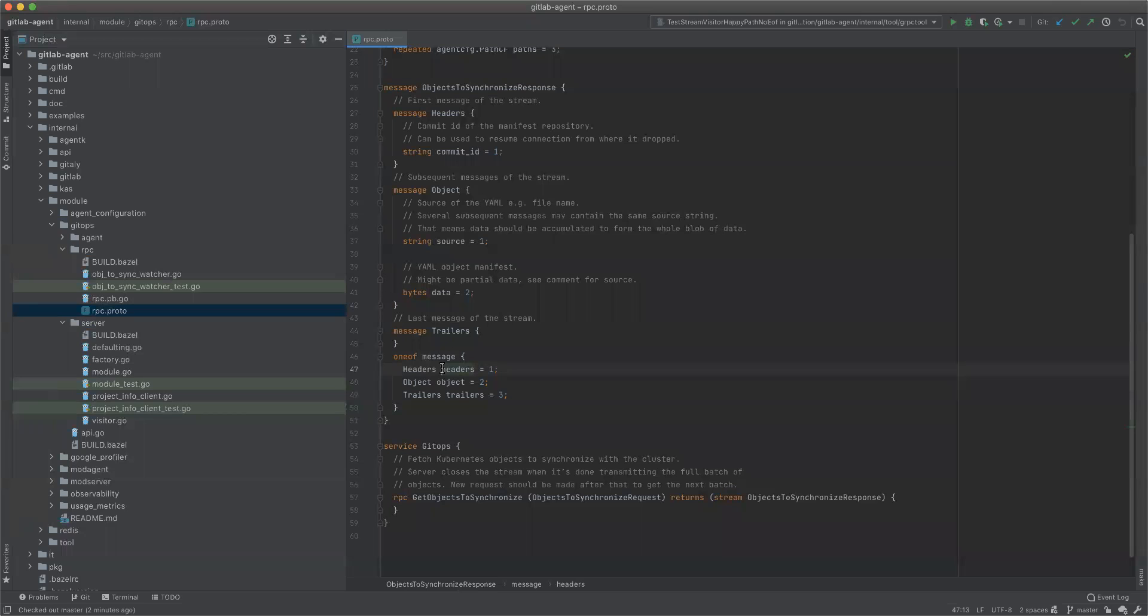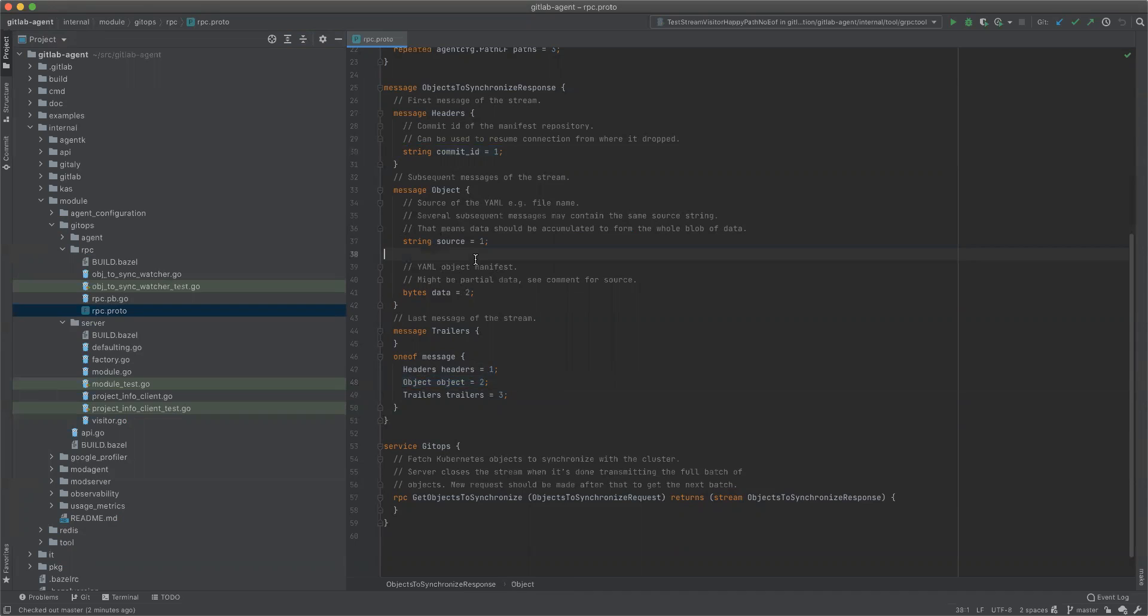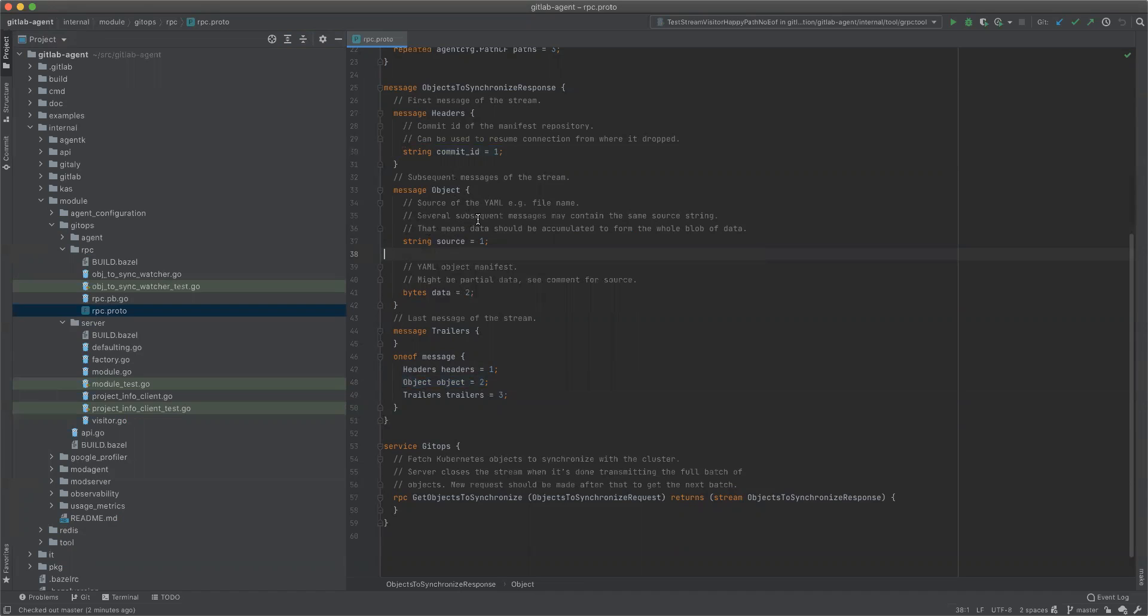So either headers where we send what commit it was, or the object where we send one or more messages per one file, per each file. So if the file is big, I think the constant is 128 kilobytes, then we send multiple objects.